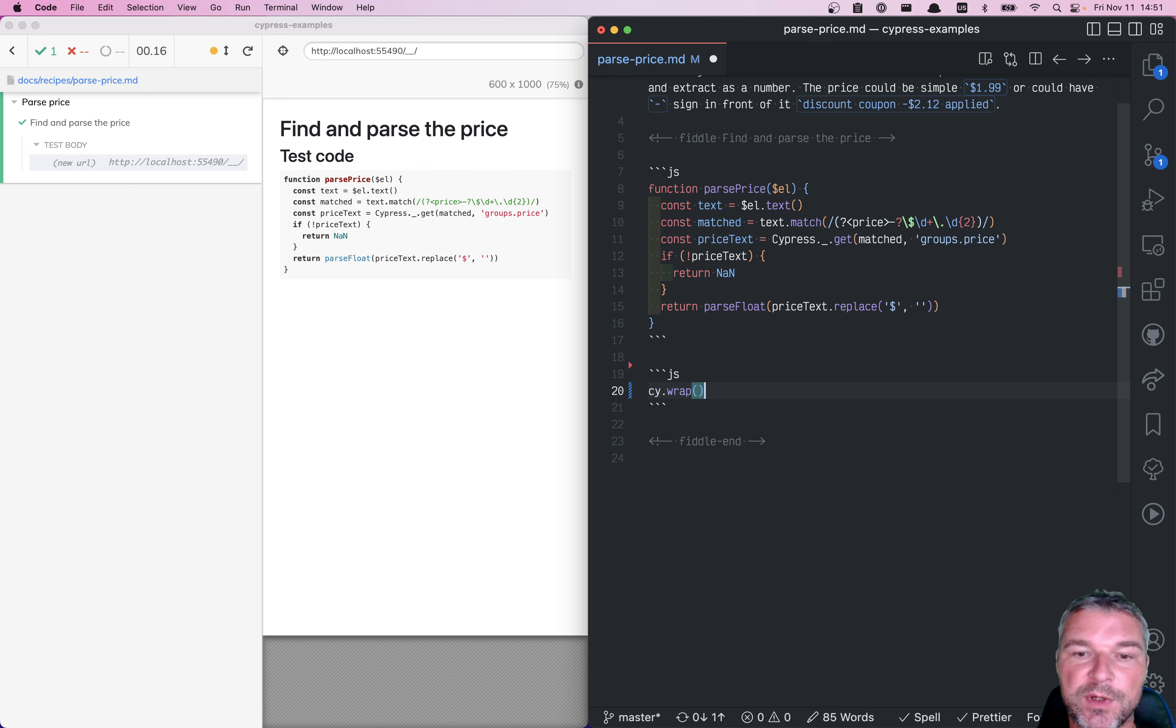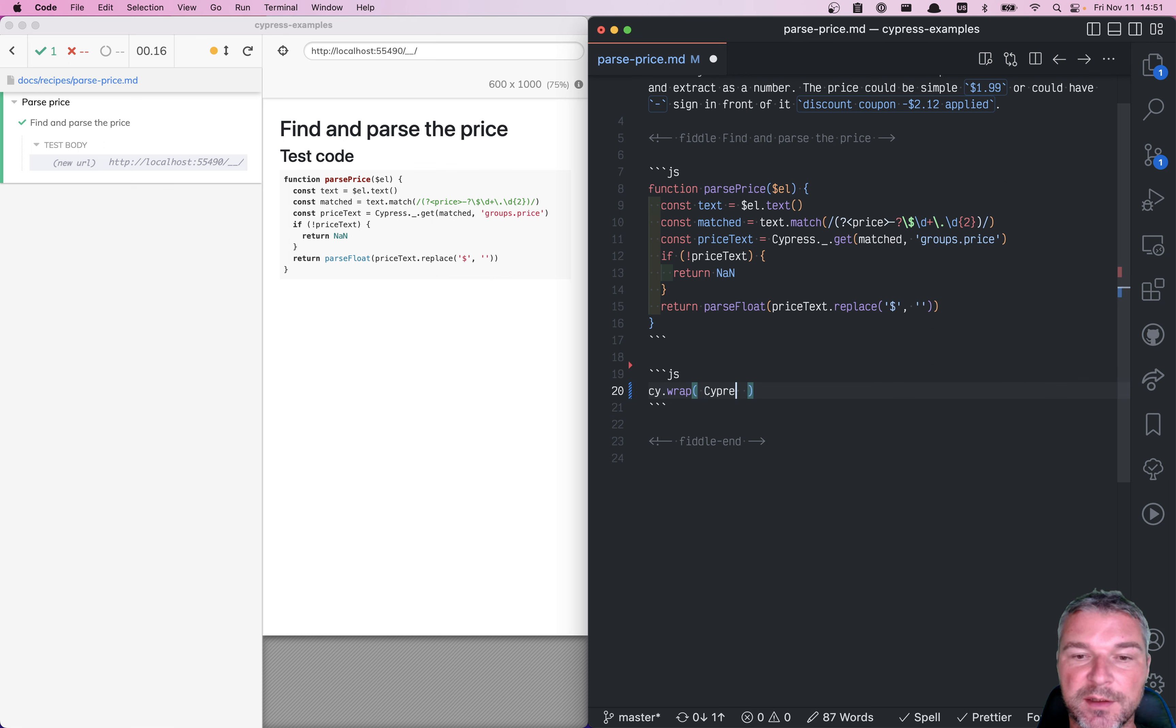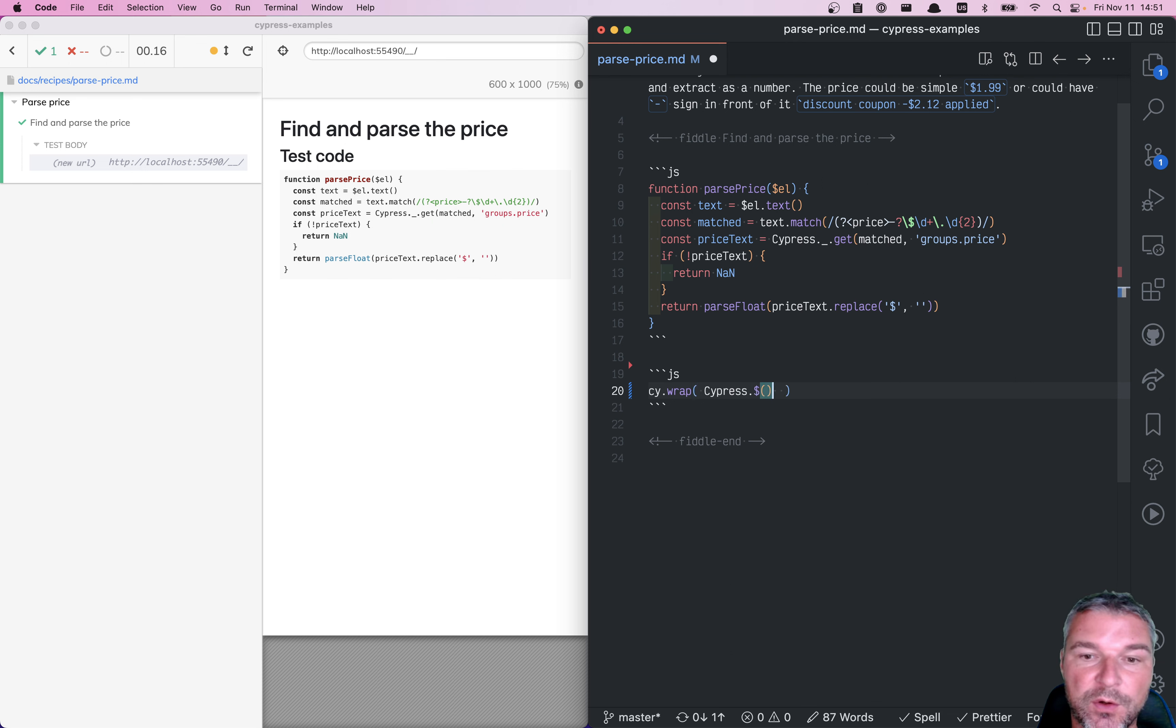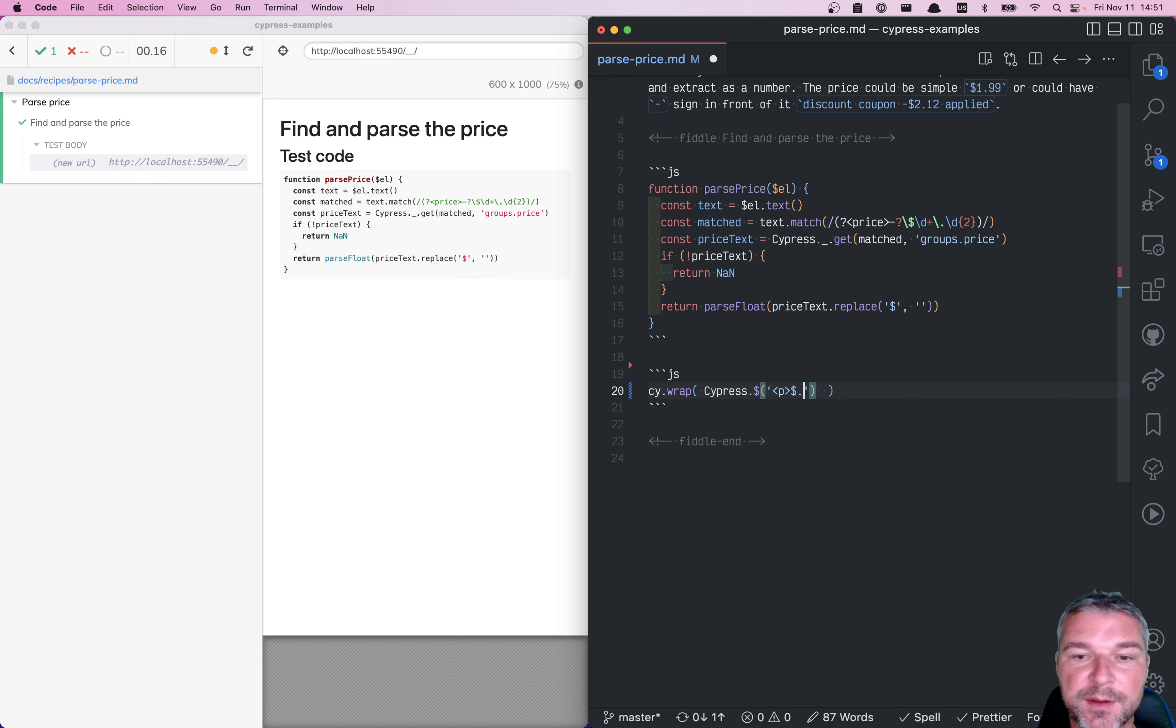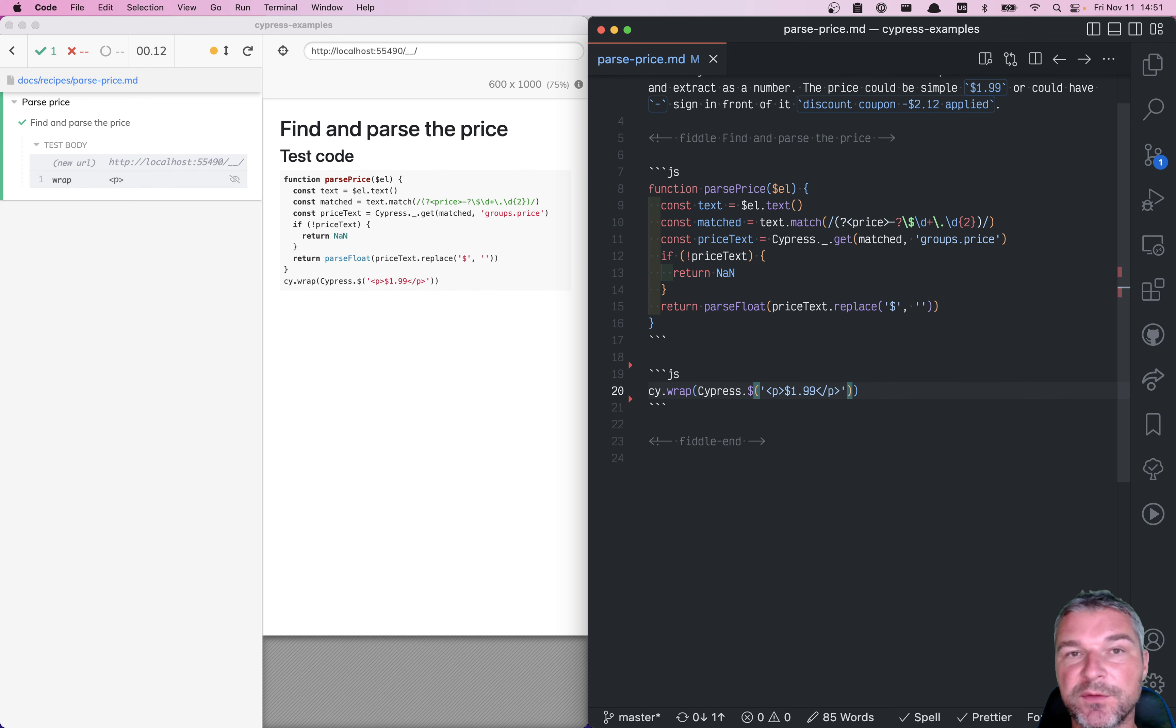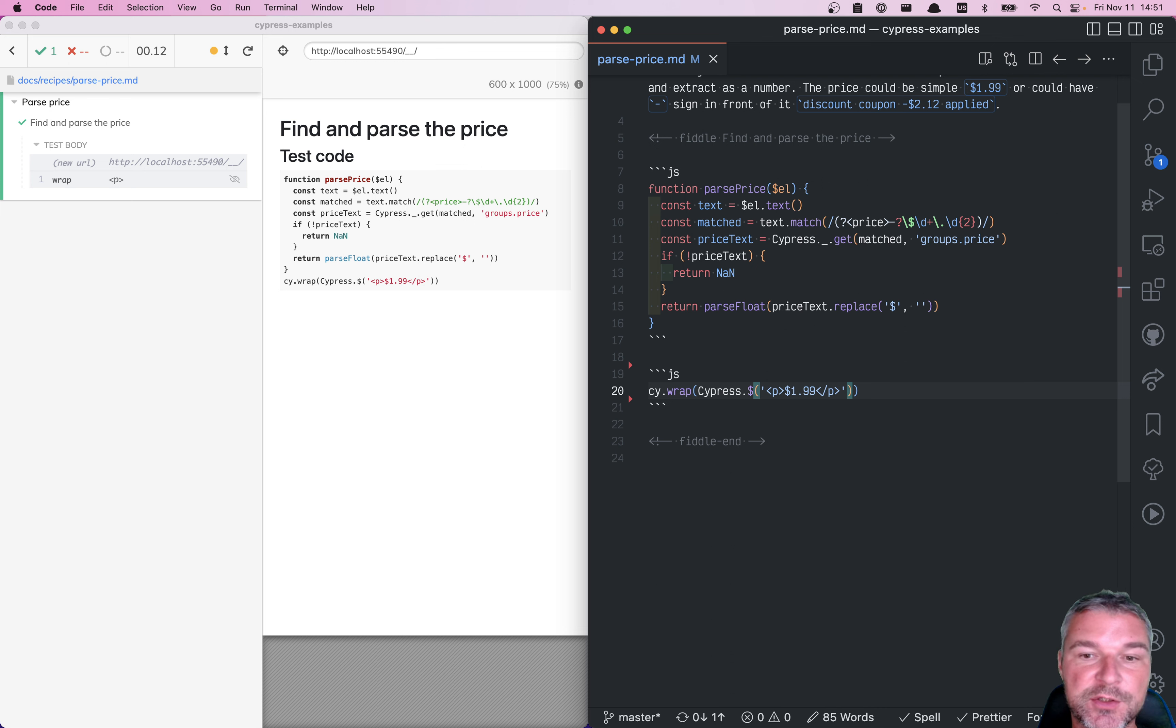You can wrap a jQuery object, and the easiest way to construct it is to use the jQuery bundled with Cypress. All you need to do is pass a string. For example, you can say, give me a paragraph element with let's say 199, and close the paragraph. This will give you a Cypress chain. It will create a jQuery object.